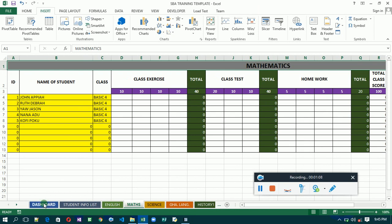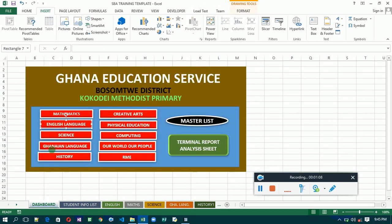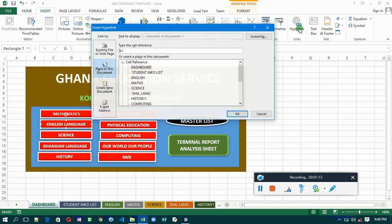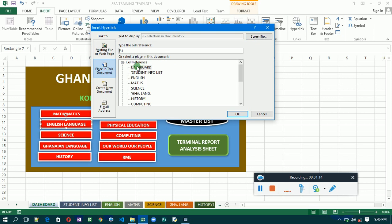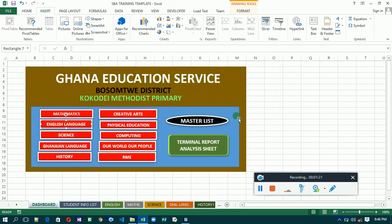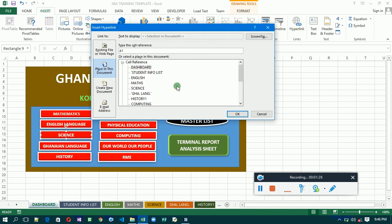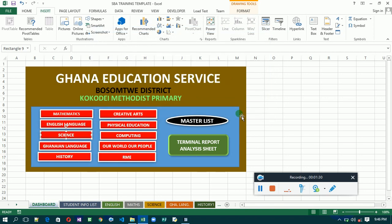Now let's go to the next one, English. Select it, go to place an existing file, then you select English and click OK. Then the next one, science - hyperlink, then select science here and OK.